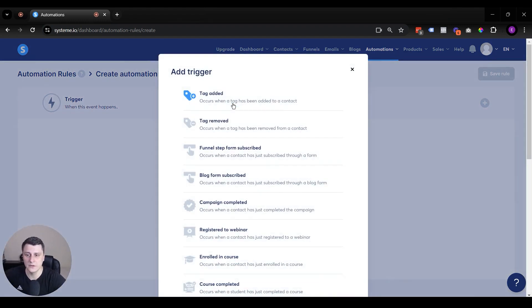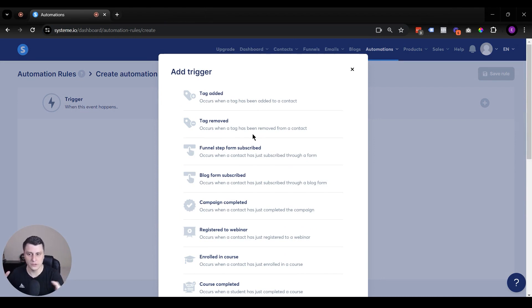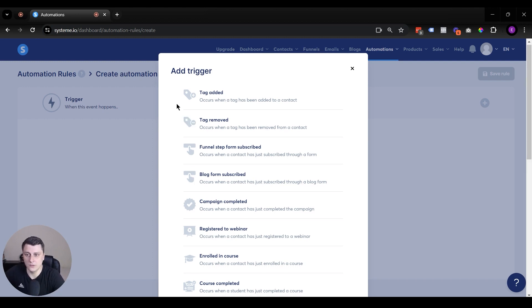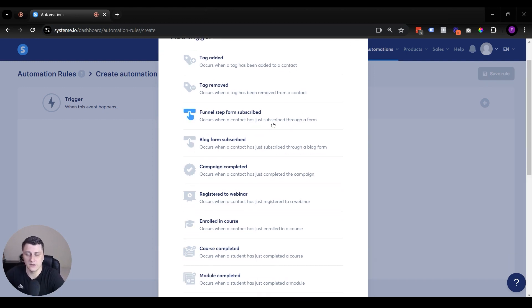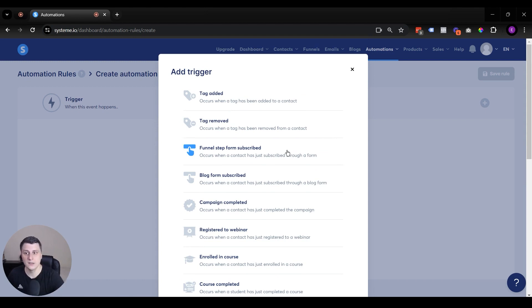And over here you can see a list. So this is kind of the classic way you can set things up. You just open it, you know what you want to do, you just go in, you set it up. And there's another easier way where you can do this within the funnel. So we're going to take a look at that as well. But this is the first way. Funnel step form filled out, that kind of makes sense. They filled out a specific form, let's say on your landing page, and that could be a trigger.